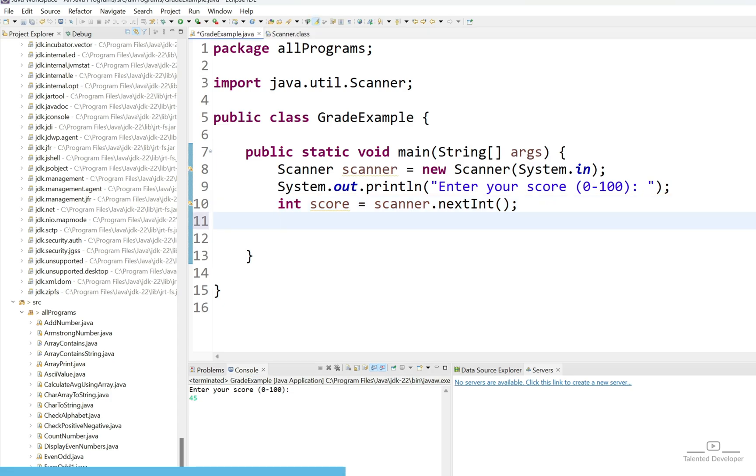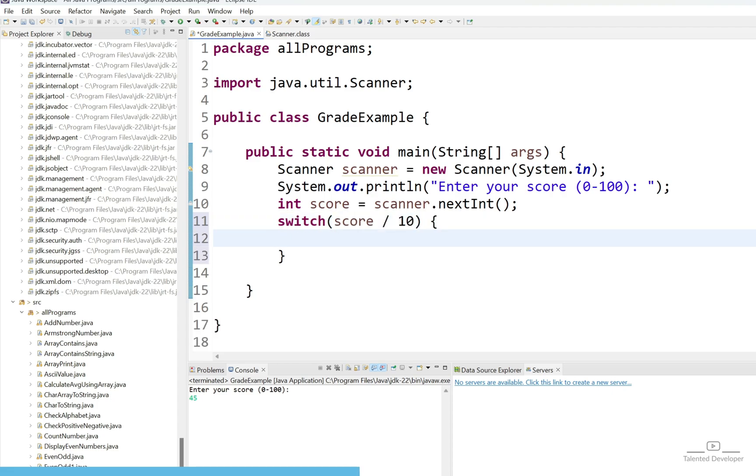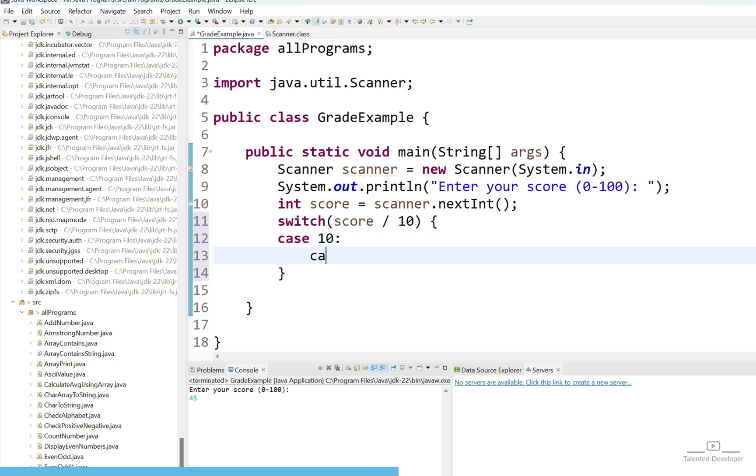Let's try to use switch decision making statement. Here what you can do? Just use your score divided by 10. If I enter 45 and when you are going to divide 45 by 10 in the integer you will get the value as 4. If anyone will score less than 60 that means it's grade F. We can easily tackle this one. Let's first of all handle about grade A and grade B. Just use like case 10, case 9.